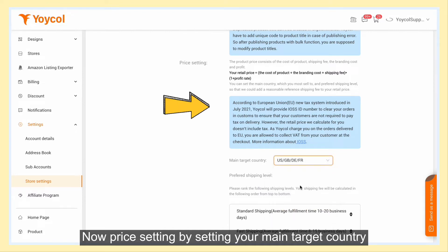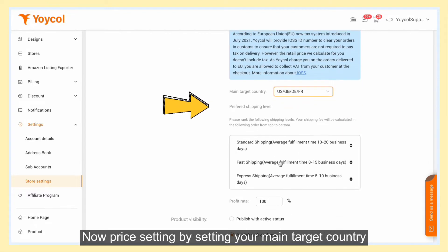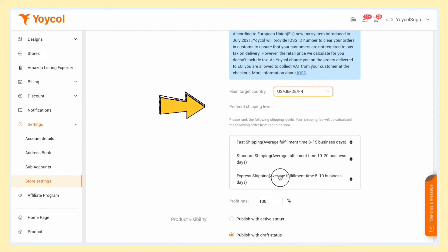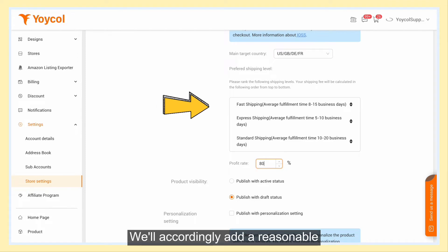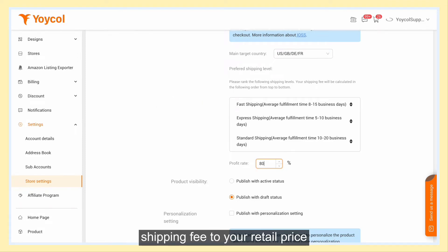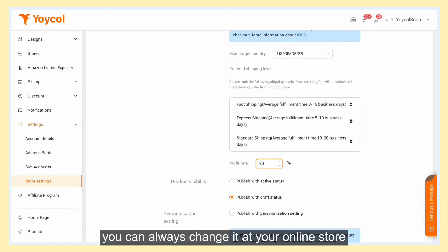Now, price settings. By setting your main target country, favorite shipping method, and profit rate, we will accordingly add a reasonable shipping fee to your retail price for your reference. If it's not to your expectation, you can always change it at your online store.